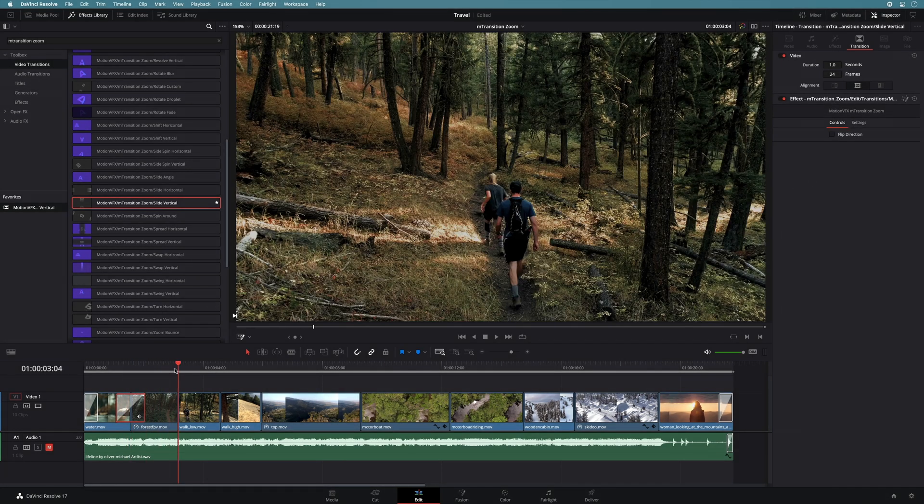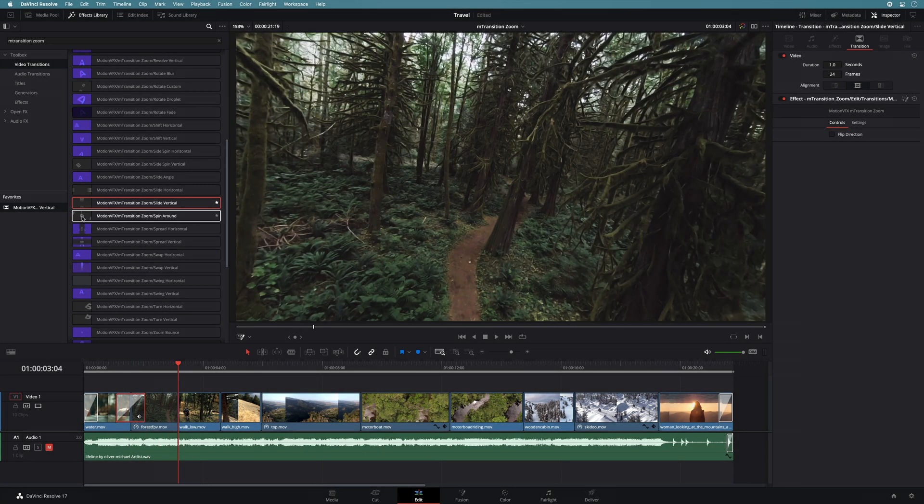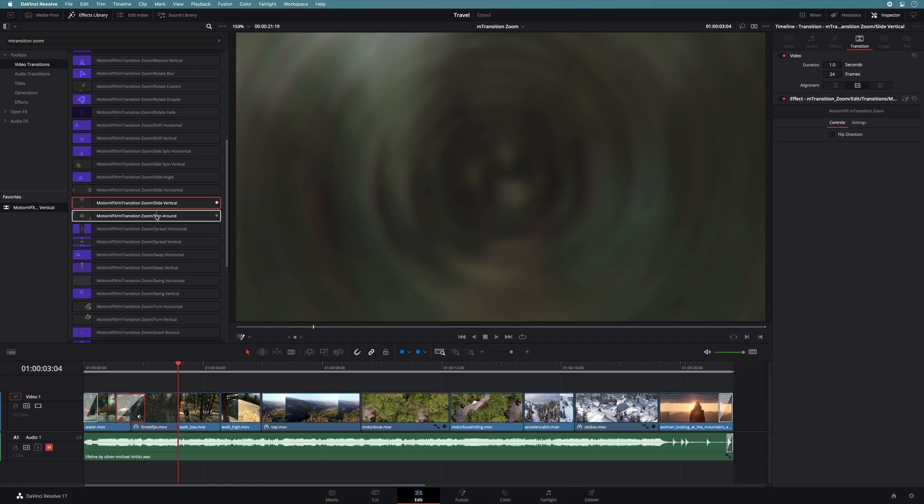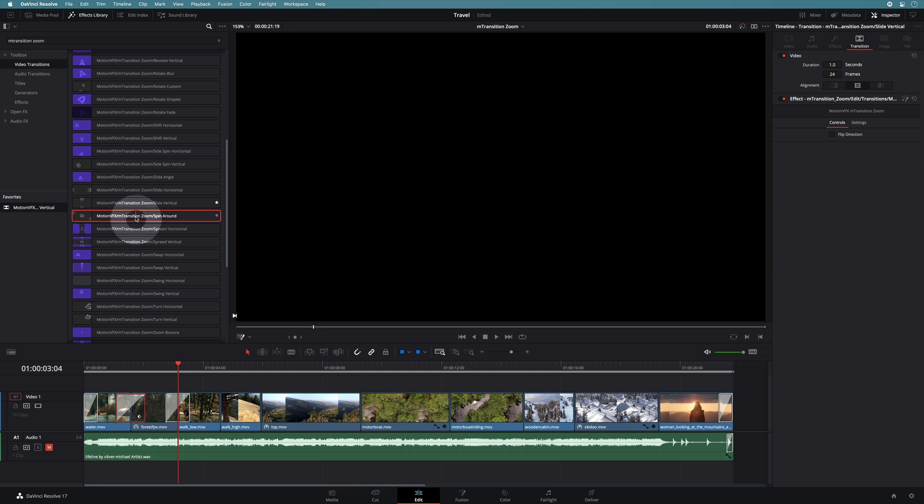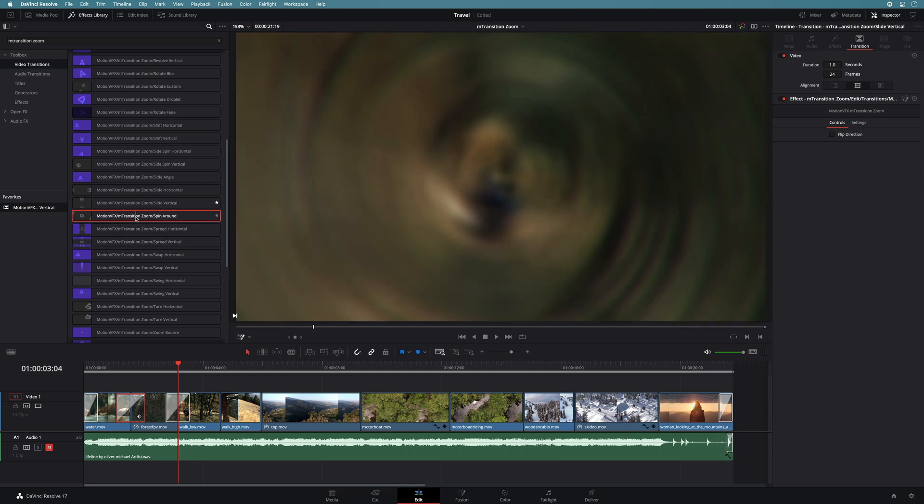For the next transition, I will use a spin around preset. Here, a new way to apply a transition. Position the playhead on the cut. Then, you just have to double click on the preset and it will apply it automatically.